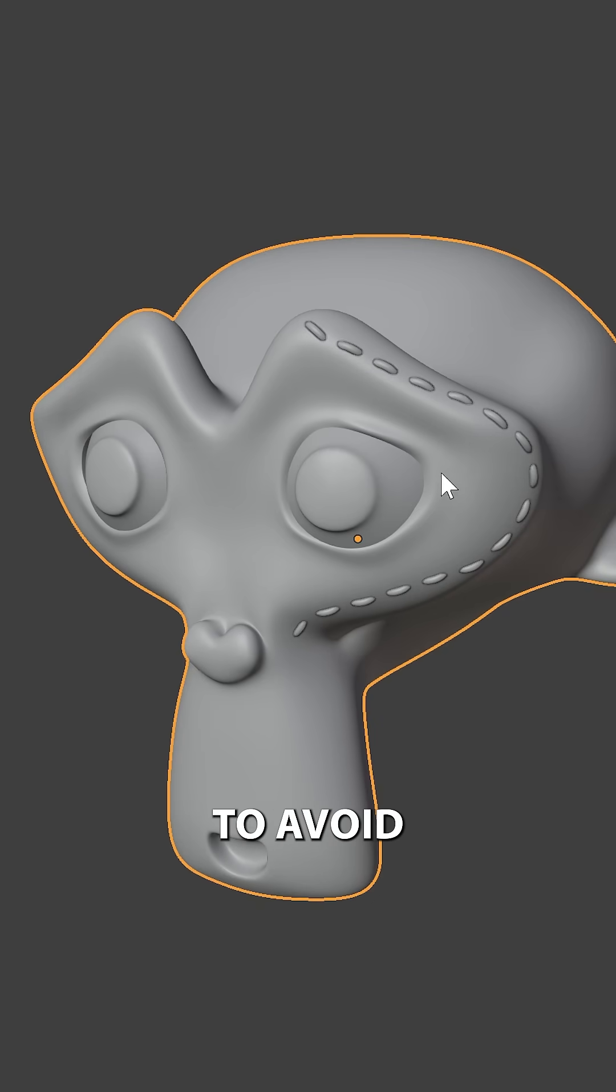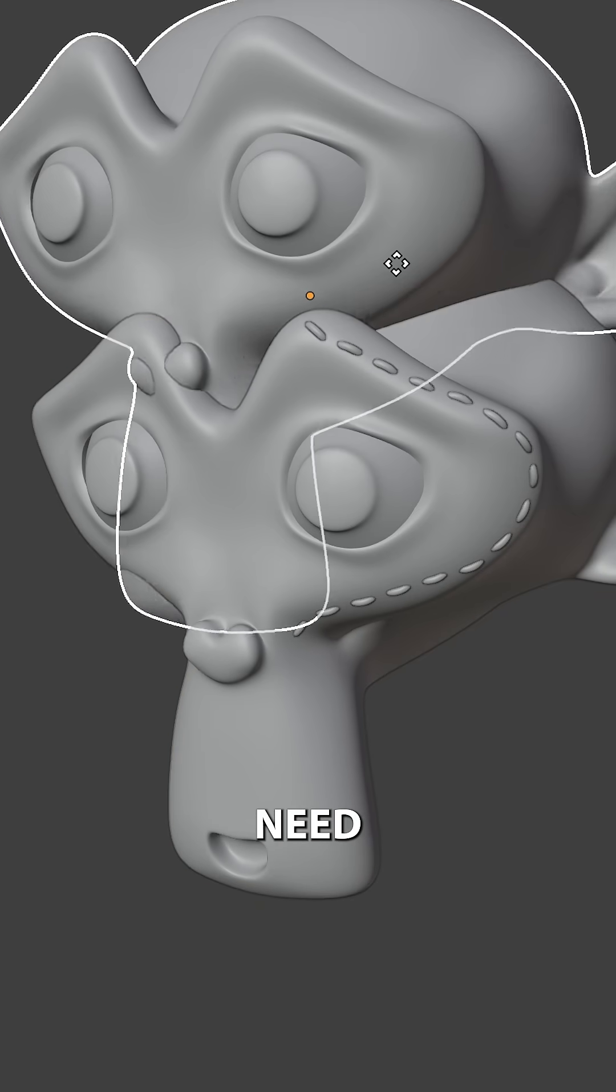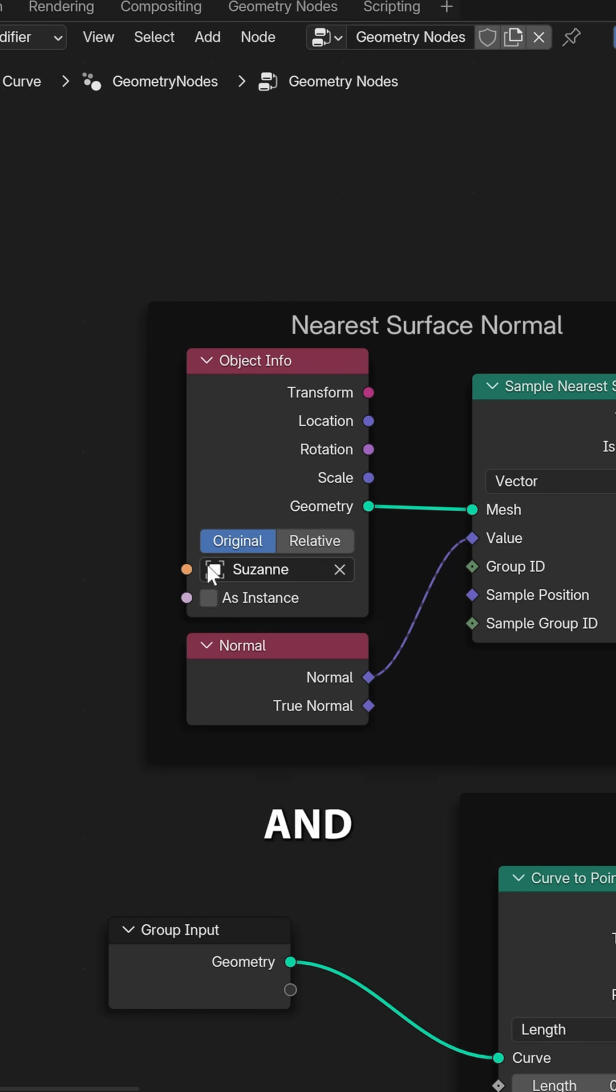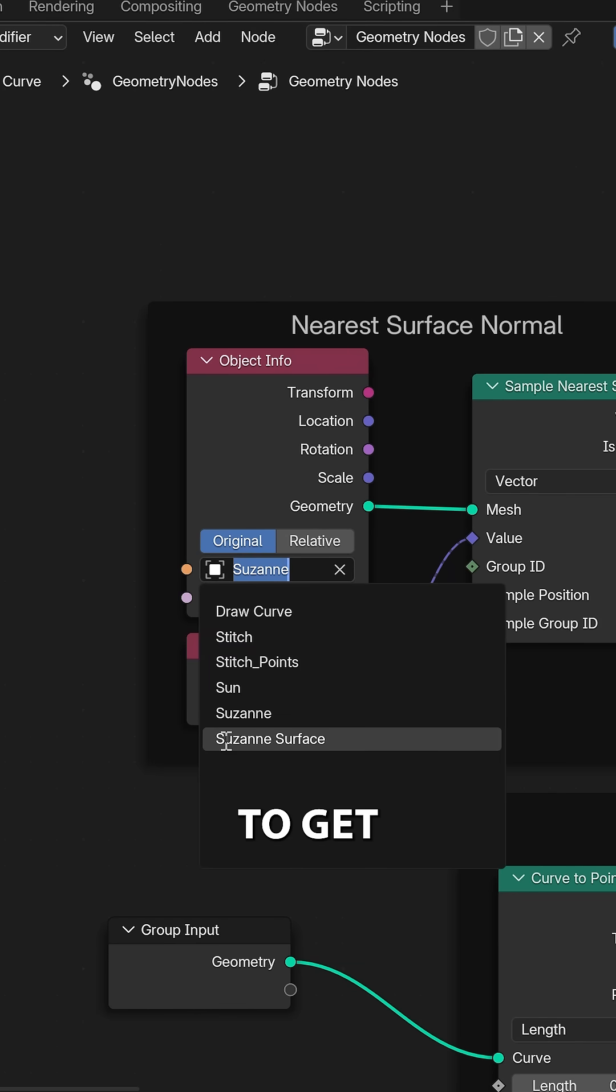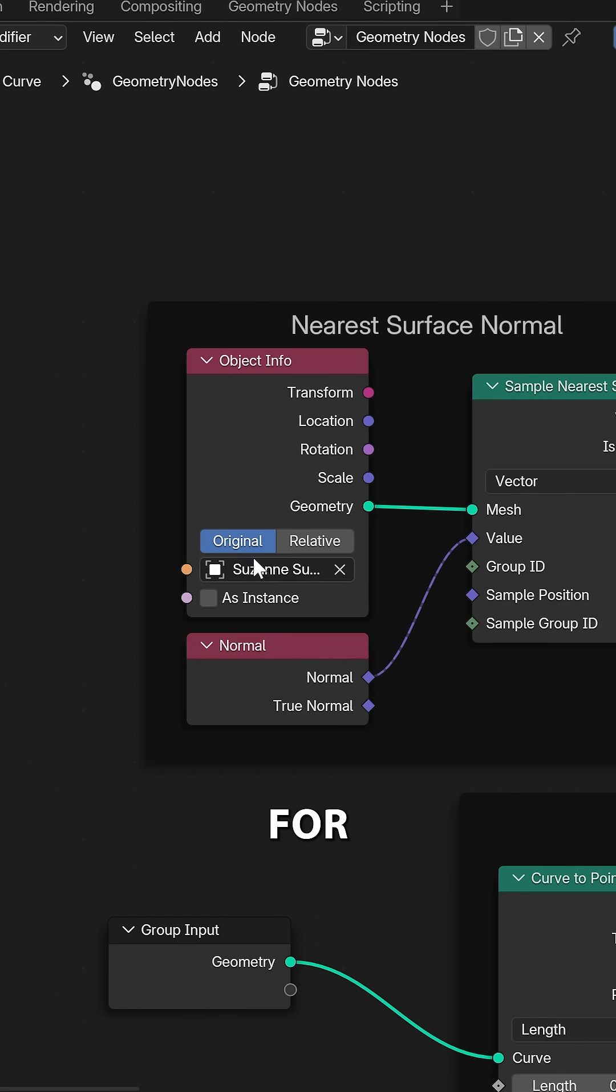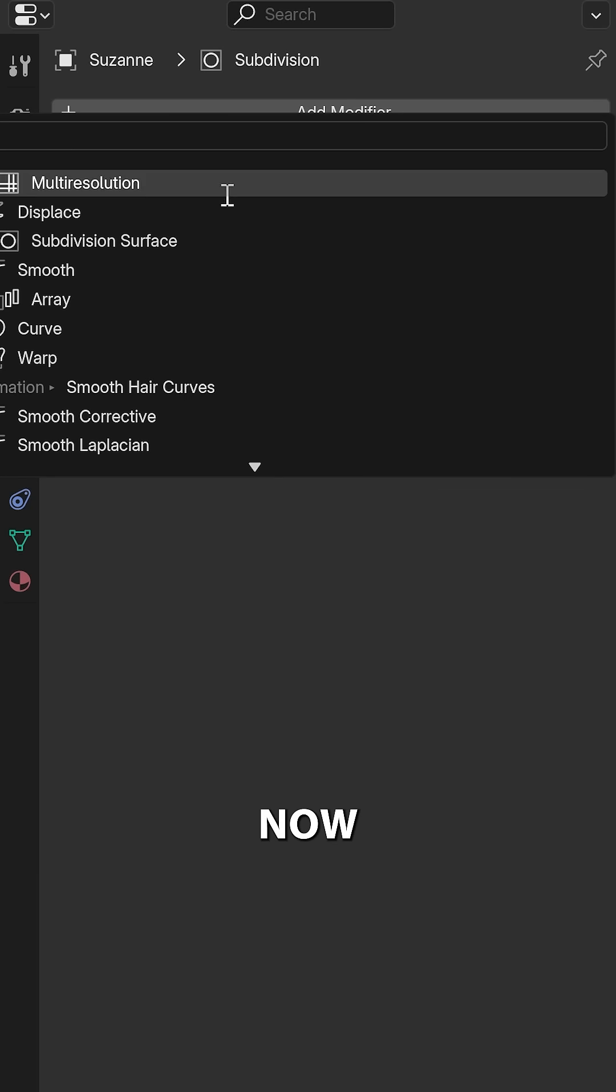Now to avoid dependency loops, we need to create a duplicate of our surface object and use this to get the normal for our stitching.